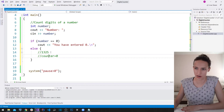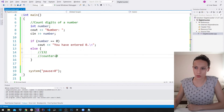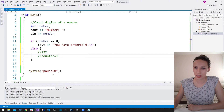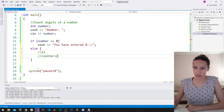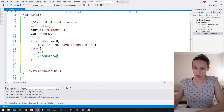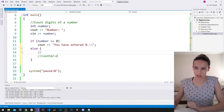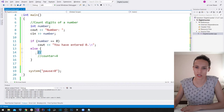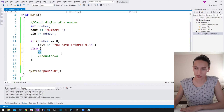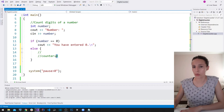In each iteration we take the last digit of the number, remove it, and increase the counter by one. We repeat this — take the last digit, increase the counter — until the number equals zero. At that point there are no more digits left, we leave the while loop, and write out the counter value, which is four.